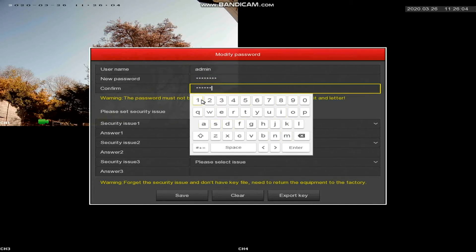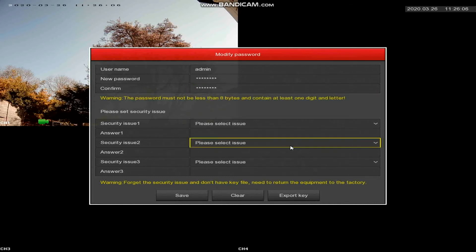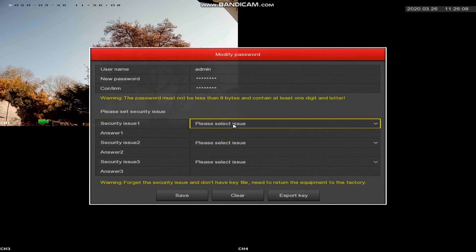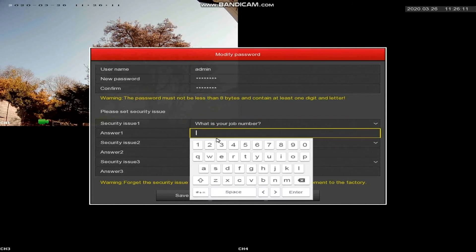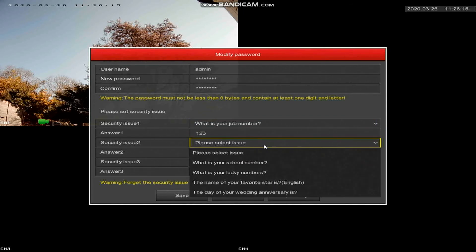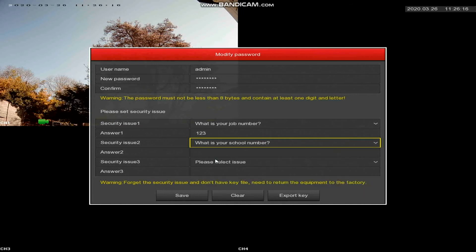Once you've confirmed the password it then asks you to answer some security questions and these are important. The reason for these is so that you can export an unlock key. If you don't do this...